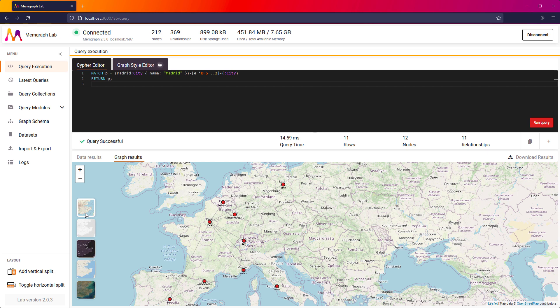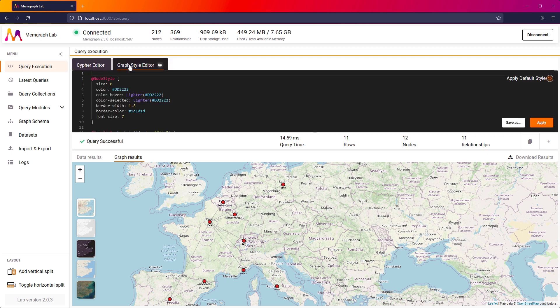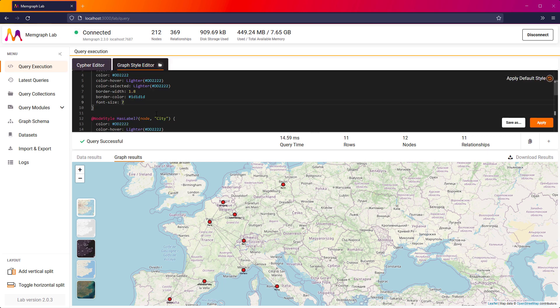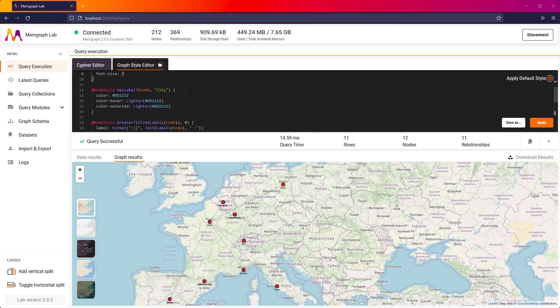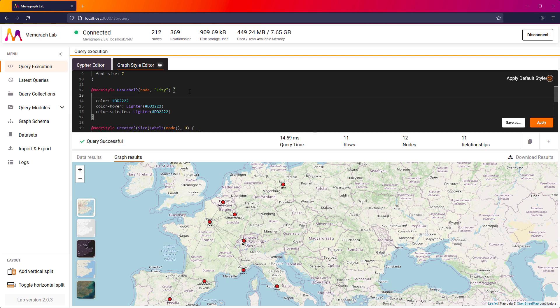I will now use graph style editor to change how nodes and relationships are shown on the map. We have included the flag for each capital city as a node property for the country it belongs to. I will now add one line of code to change the style of graph. Find the part of a code that looks like this and add the line.